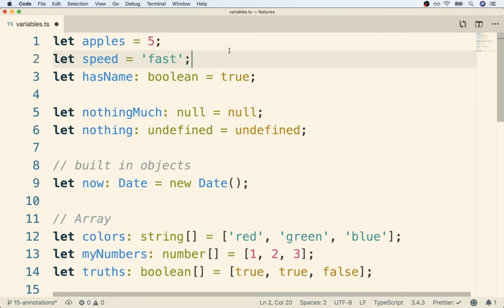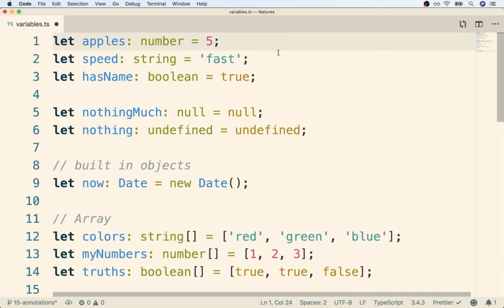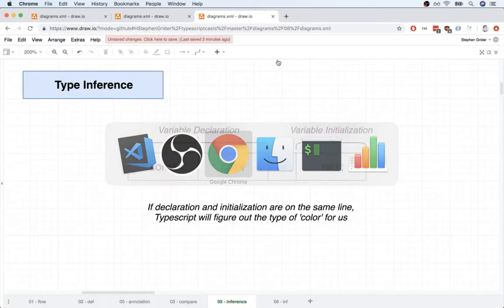In this video, we're going to discuss how type inference works, and then discuss when we're going to rely on type inference versus adding in an annotation manually. So let's get to it.